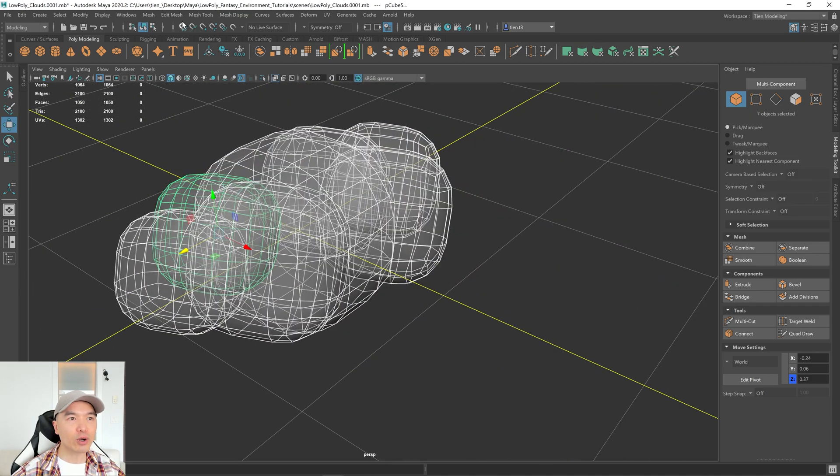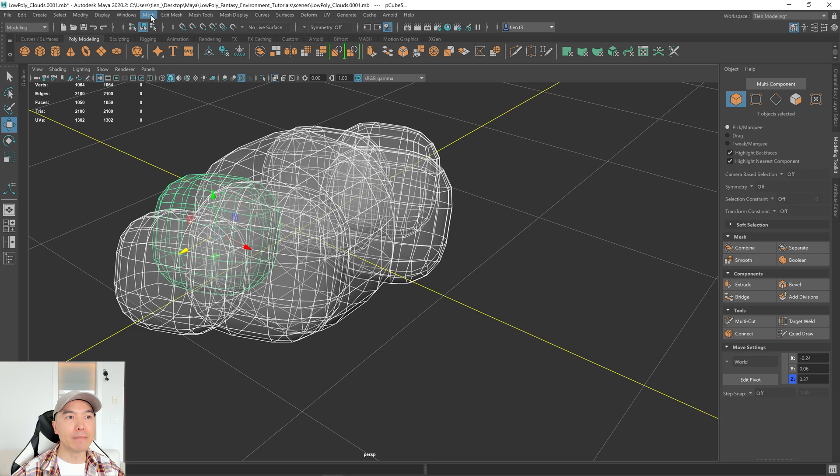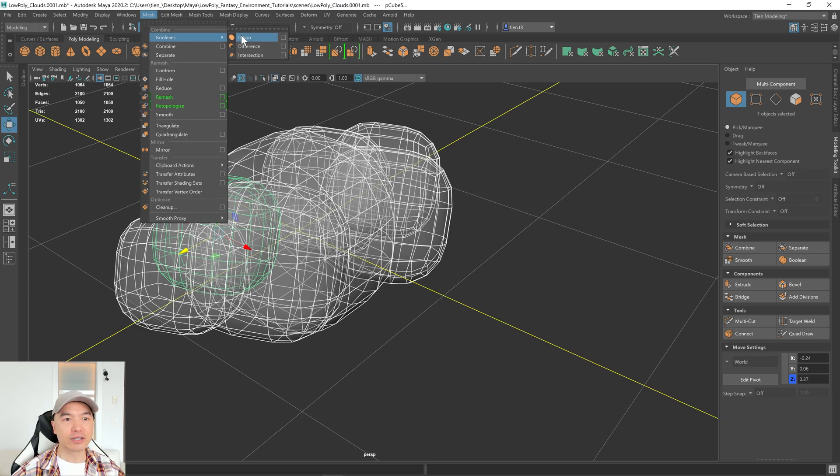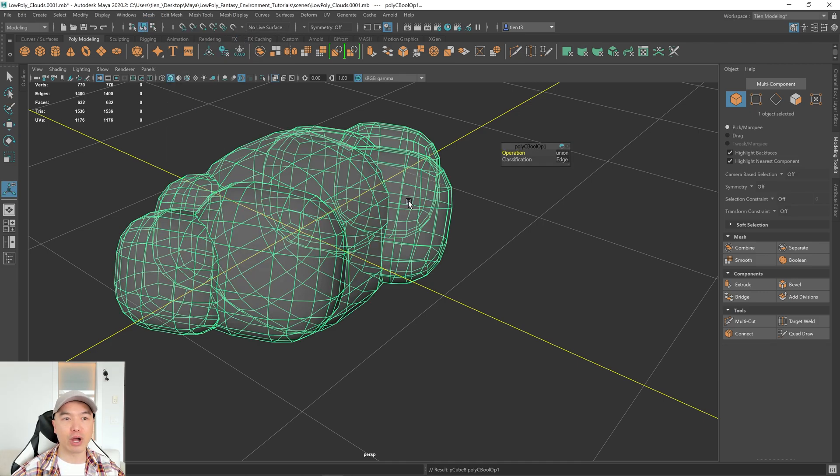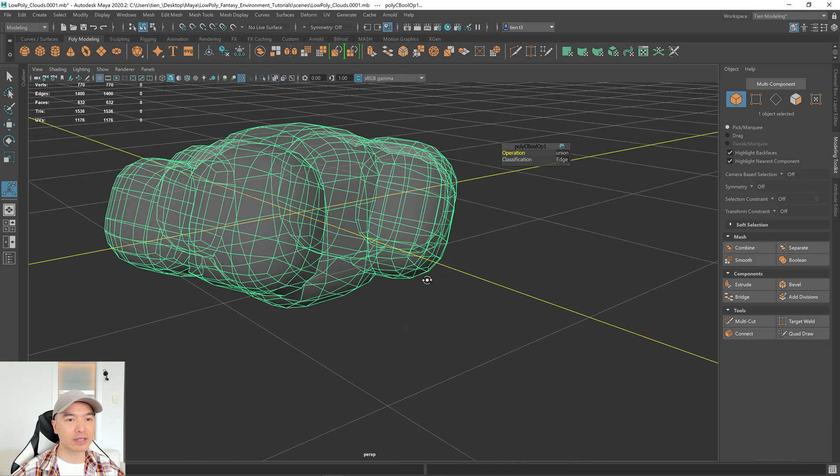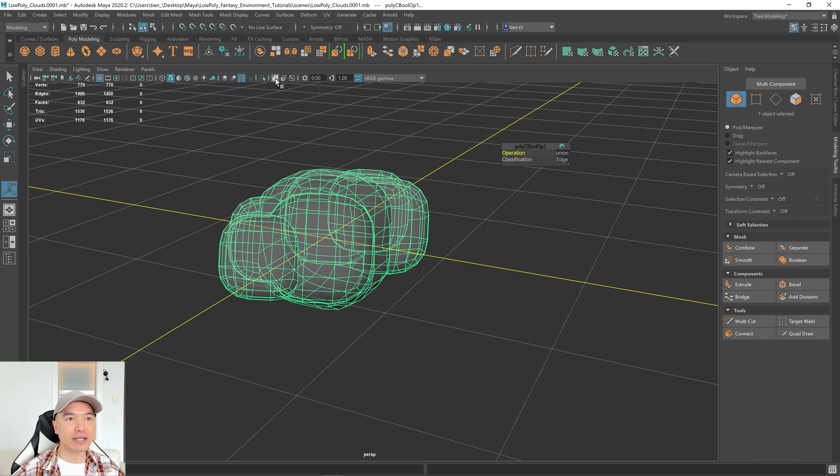So let's go up to Mesh, Booleans, and then we're going to choose the Union option. So that will combine everything and delete that interior geometry. And it worked. Awesome. Let's turn off X-ray.